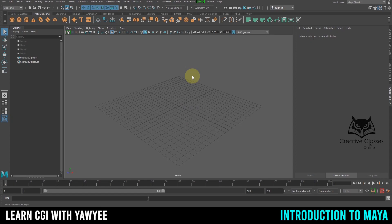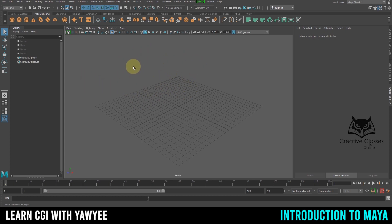Hello and welcome back. Today we're going to be learning how to use Maya. In this lesson I'm going to give you a brief introduction about Maya. When you first open up Maya, you should have something like this — this is where we create our stuff, and this area is called the viewport.